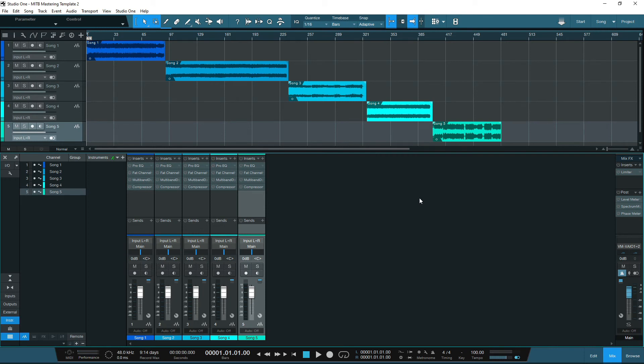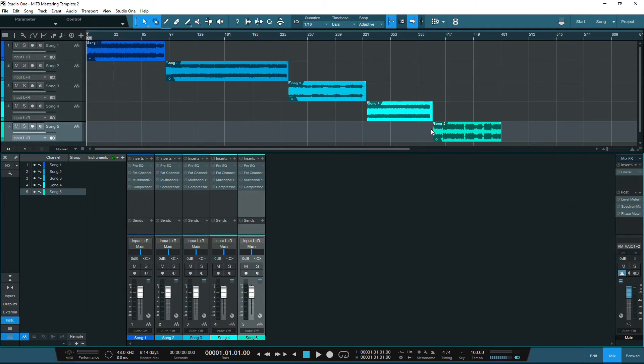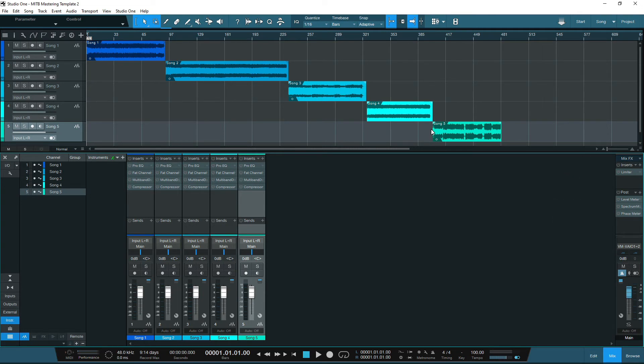Next, we have the mixer channel, and this is where we can add all of the plugins onto the individual channels, and retain that separation for maximum flexibility. On the right-hand side, you can see the master channel. This is split into two segments, one for your inserts, and the post for your metering, so you can get most of the functionality from the project page.